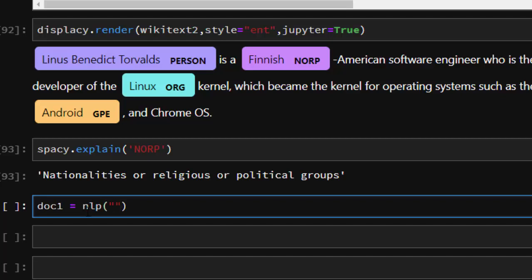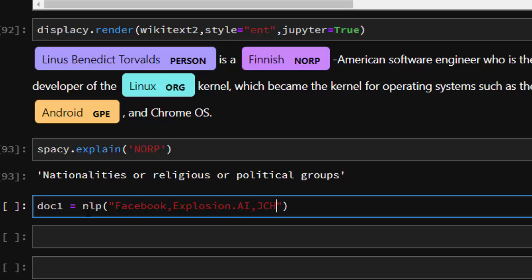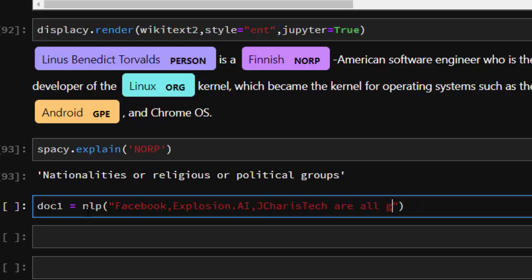We're going to call NLP. I'm going to use something quite simple for you to understand. I'm going to give it a company like Facebook, and then Explosion.AI, the one that created this tool, and let's use the place I work, JCarrisTech. These are all great companies.